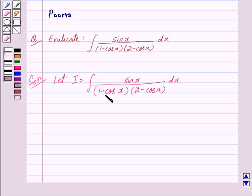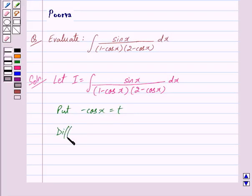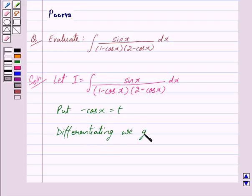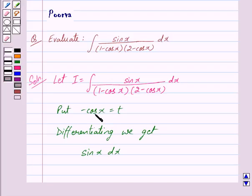Now let us put minus cos x equal to t. So differentiating we get sin x dx, because differentiating cos x we get minus sin x, so differentiating minus cos x we get sin x dx. This is equal to dt.